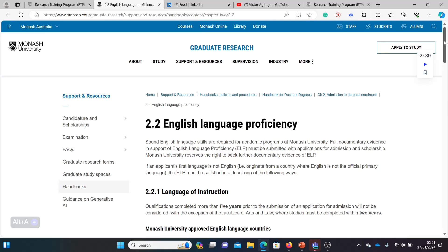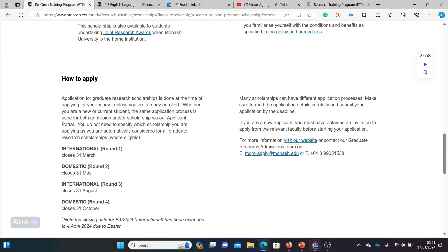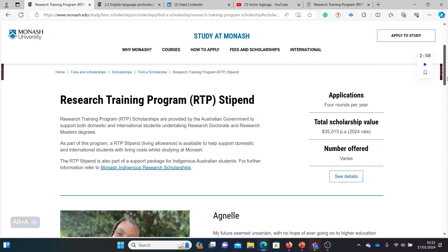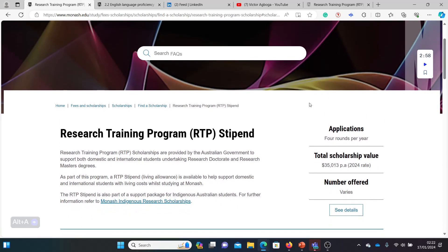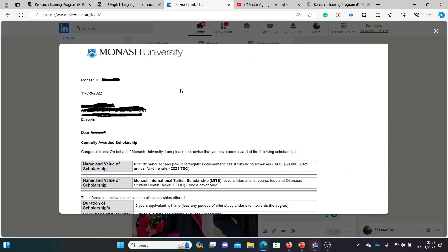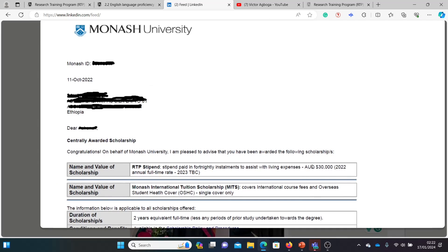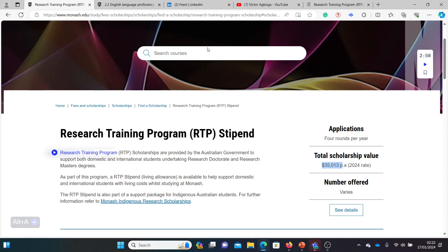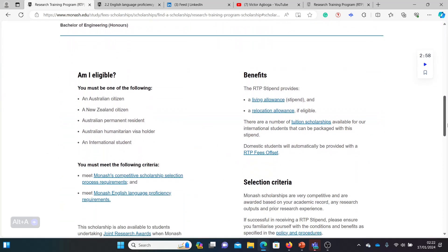So we've cleared that. English language waiver available, no TOEFL, no IELTS. Good news. Let's go to the scholarship page itself. You can see this is the RTP scholarship, the Research Training Program scholarship, and it's for both masters and PhD. The worth of the scholarship is over $35,000 Australian dollars. I think the offer we got in 2022 was like $30,000. You can see the $30,000 Australian dollars, so it has been increased to meet inflation and the cost of living.